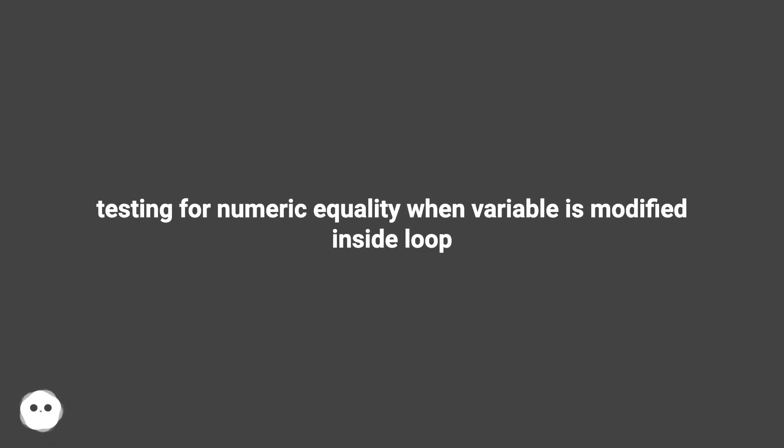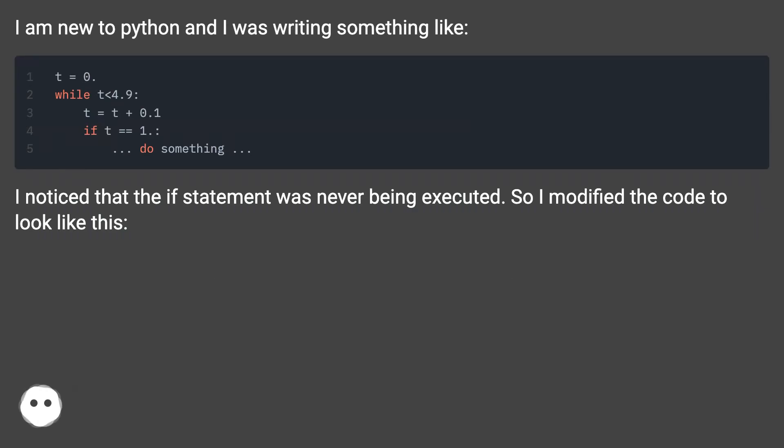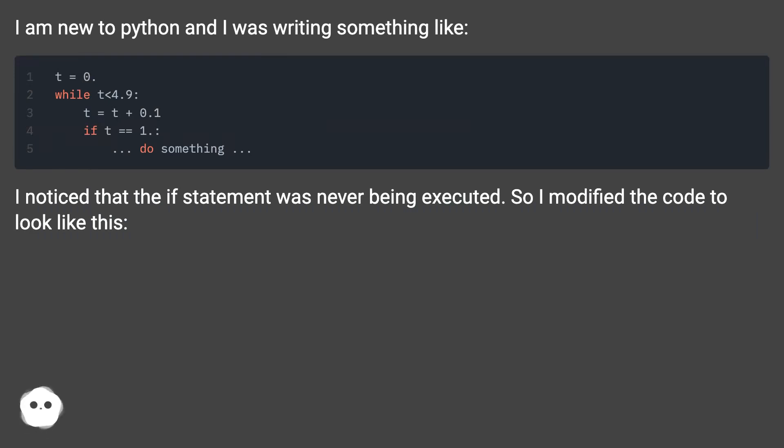Testing for numeric equality when variable is modified inside loop. I am new to Python and I was writing something like this. I noticed that the if statement was never being executed, so I modified the code to look like this.